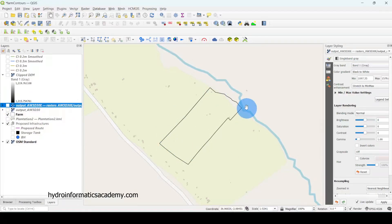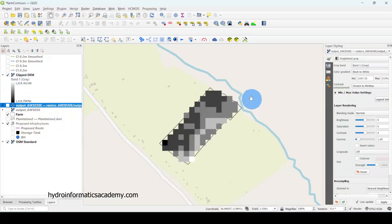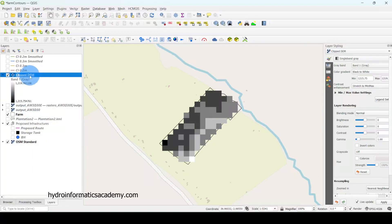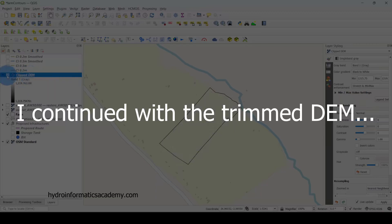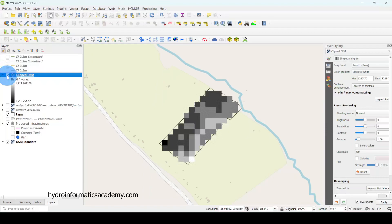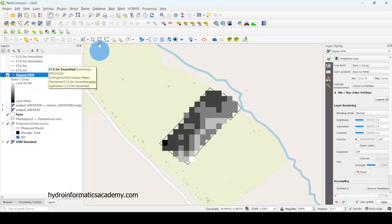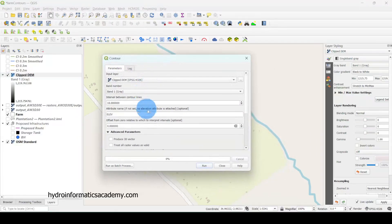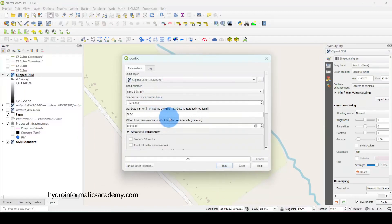The large DEM was clipped to cover only the area of interest. After clipping, I had this smaller digital elevation model. I did not continue using the large DEM — I continued with the clipped digital elevation model. From here I prepared the contours for my farm area.